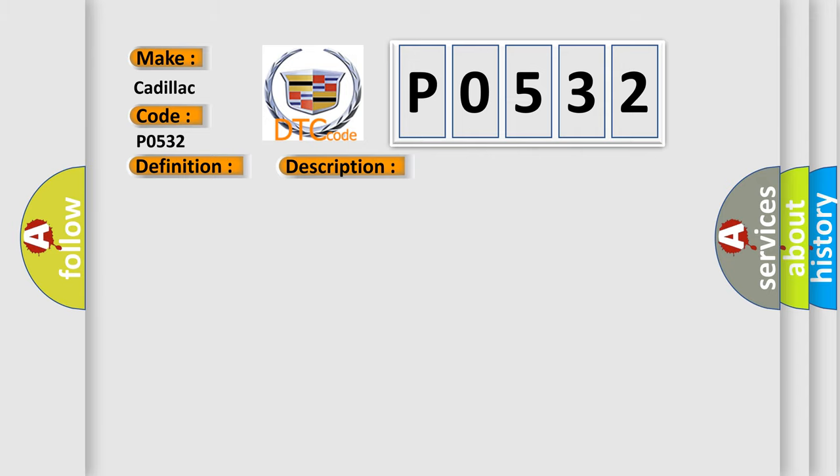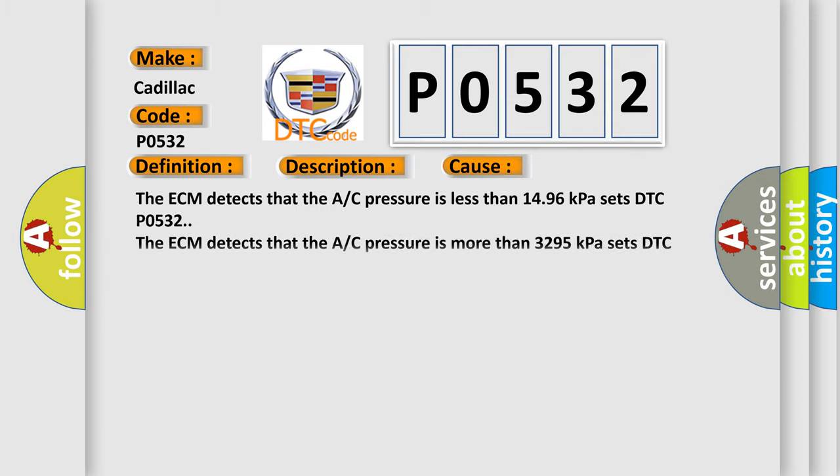This diagnostic error occurs most often in these cases. The ECM detects that the A/C pressure is less than 1496 kilopascals and sets DTC P0532. The ECM detects that the A/C pressure is more than 3295 kilopascals and sets DTC P0533.